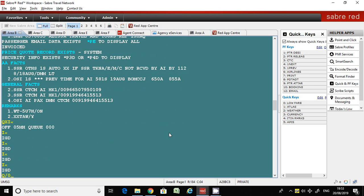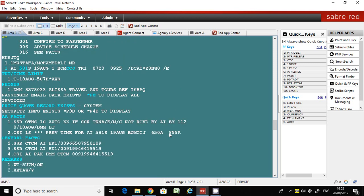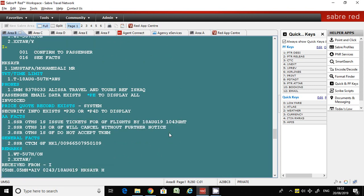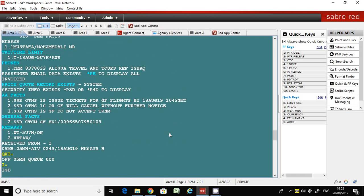Once again, I will show you Q/0. If you want to leave this PNR and get the next one, just enter Ignore. Now you have the next PNR. If you want to exit from the queue, enter QXI. Now you are back in the normal Sabre screen.